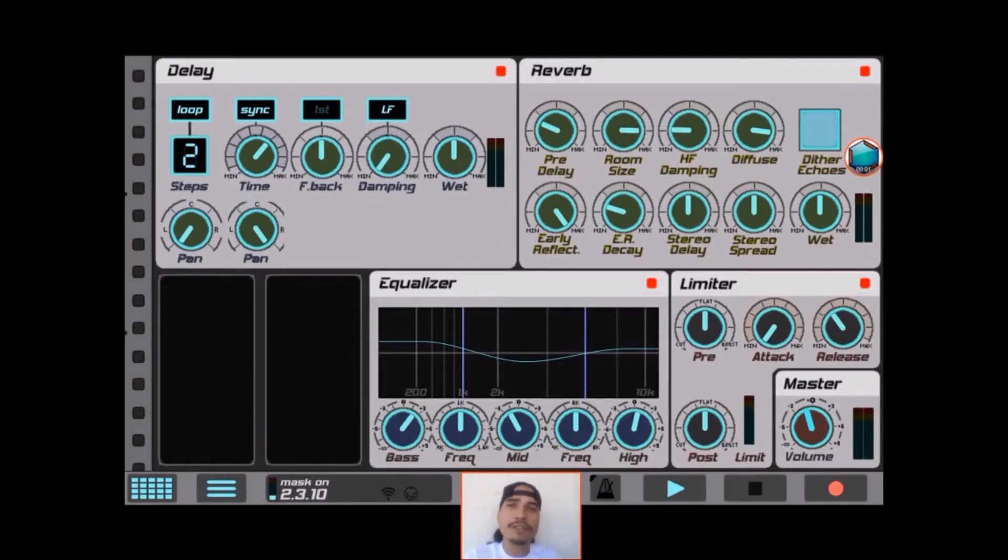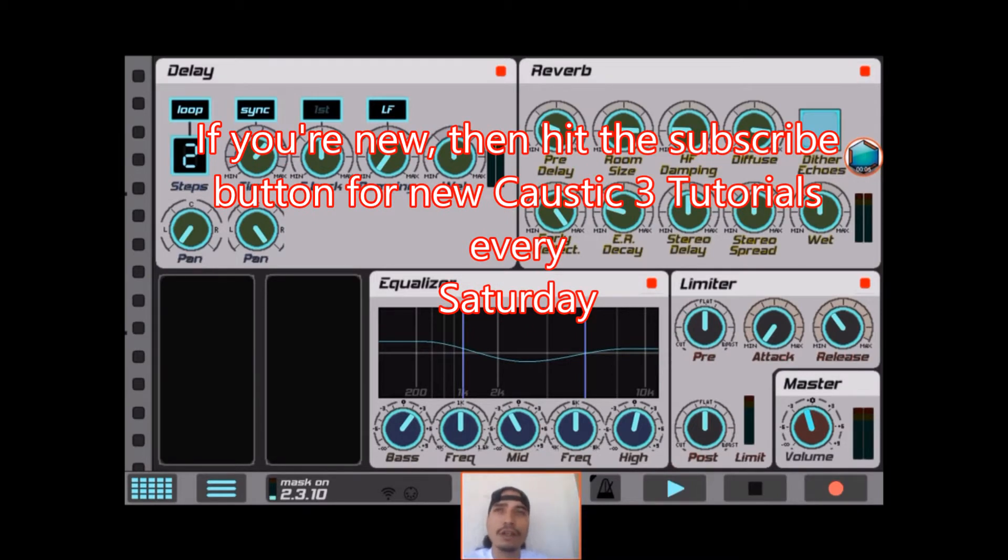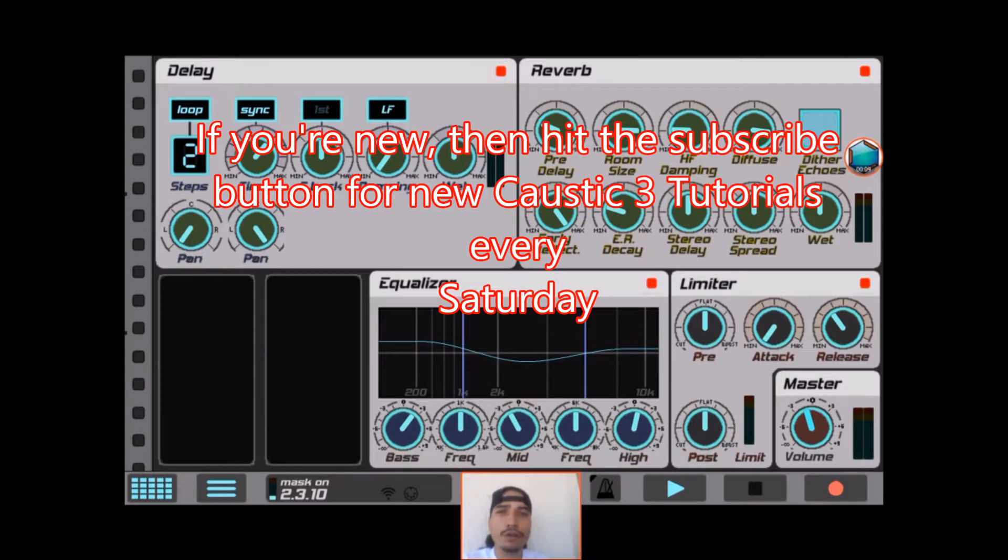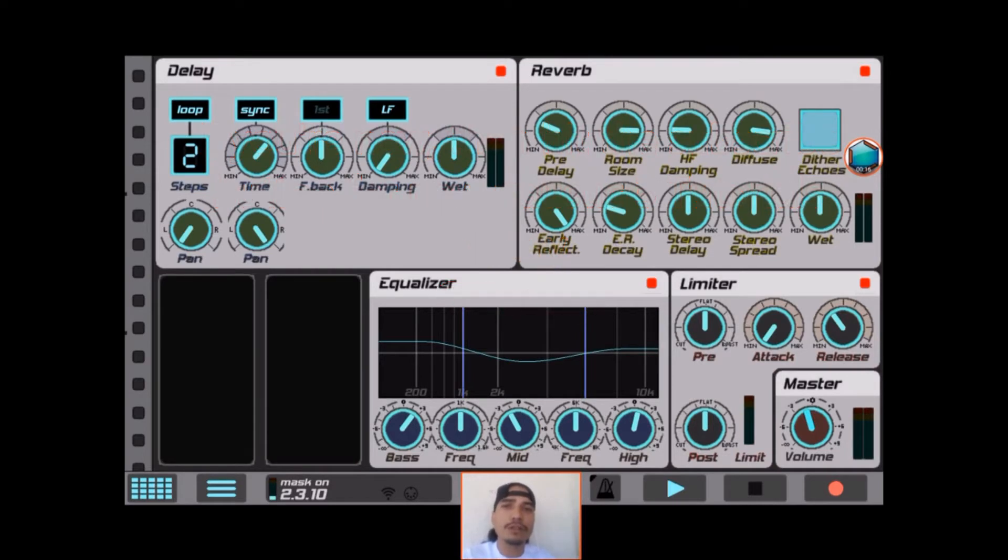What's up y'all, this is SFLEX. I'm gonna have a quick Caustic 3 tutorial on how to do automation. There's a couple different ways to do it - you could do it freehand or you could program it yourself. I'm going to show you both ways today, so keep on watching. Alright, let's go ahead and get started.